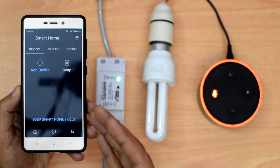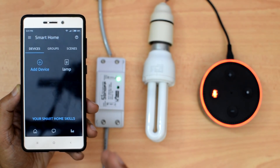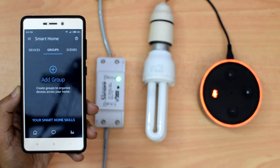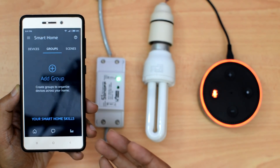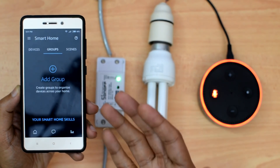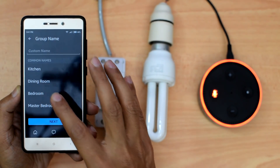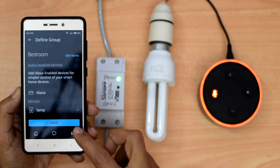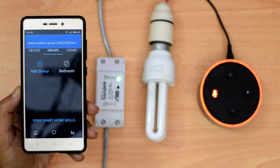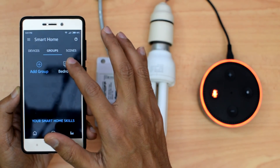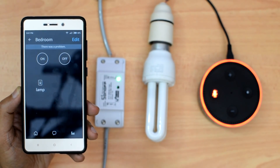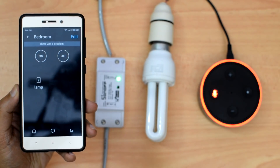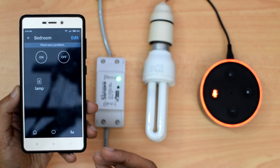It has discovered that I have a device called 'lamp' that I originally created in my Sonoff account. Now I'll go to the groups tab and try to create a group called 'bedroom' and map this lamp to the bedroom. I'll select bedroom, click next, select the lamp, and save. It has created the group called bedroom. Going inside the bedroom, it gives me two options for the lamp: turn on and turn off.